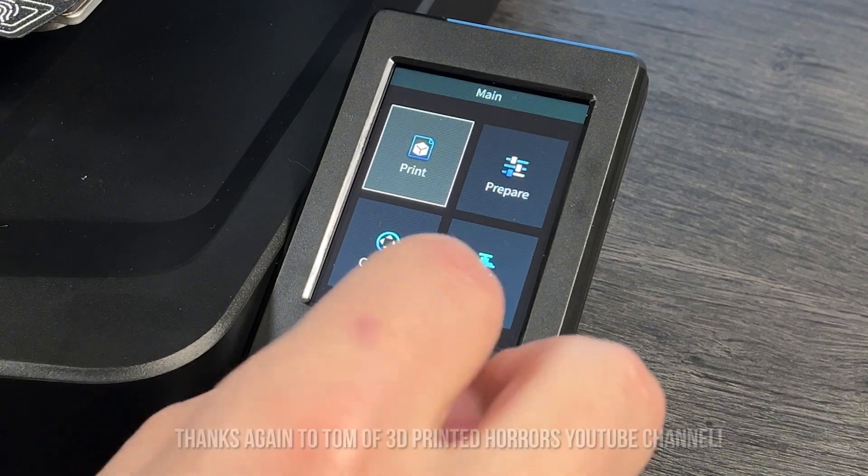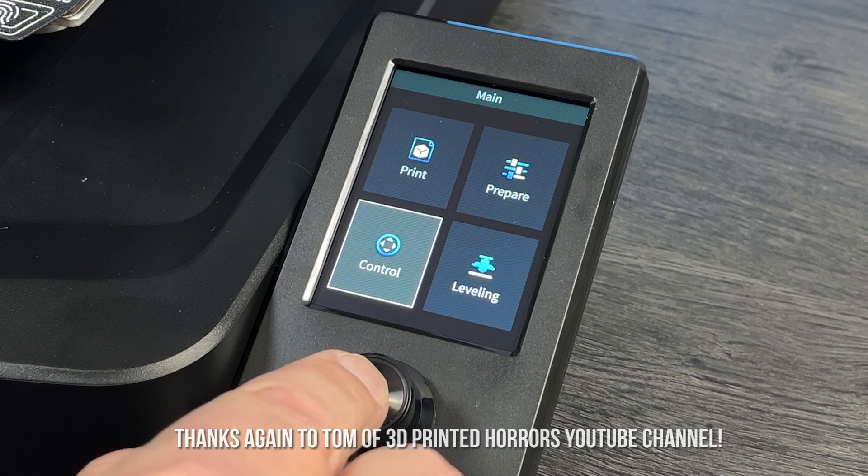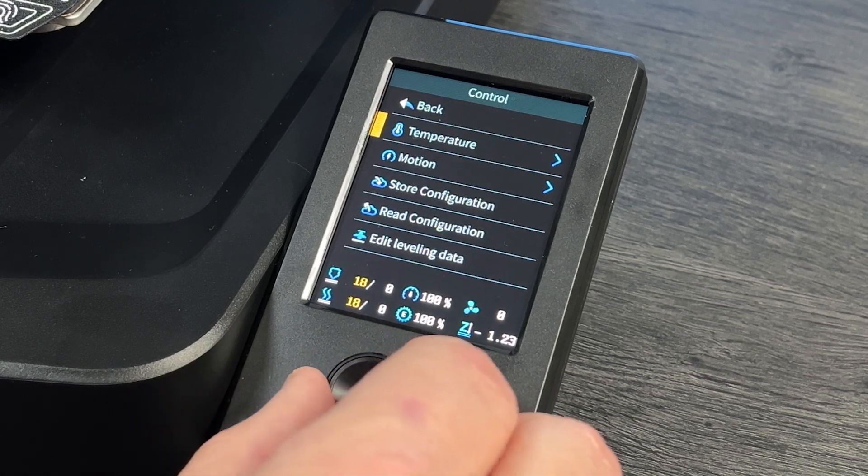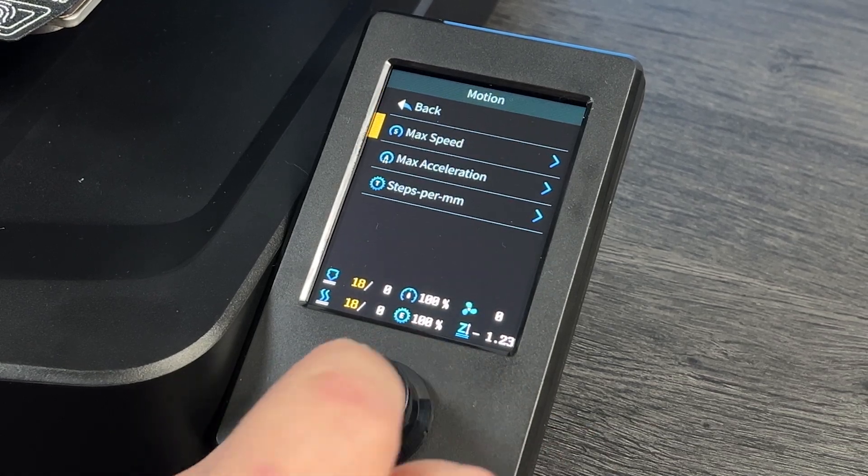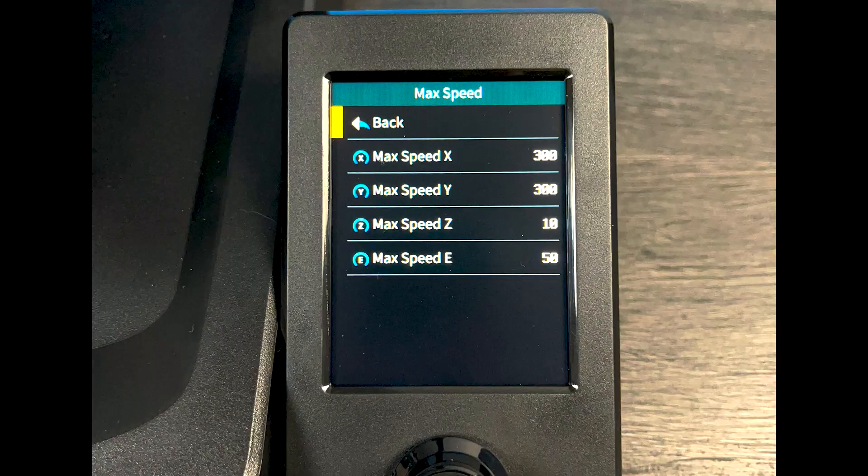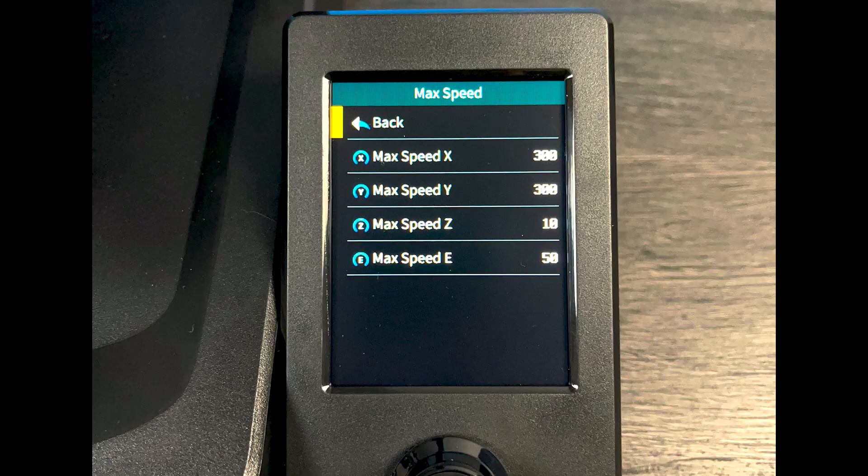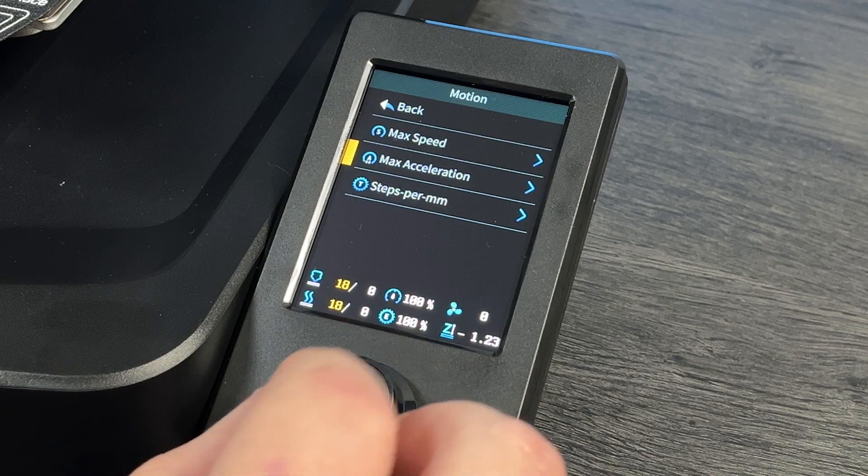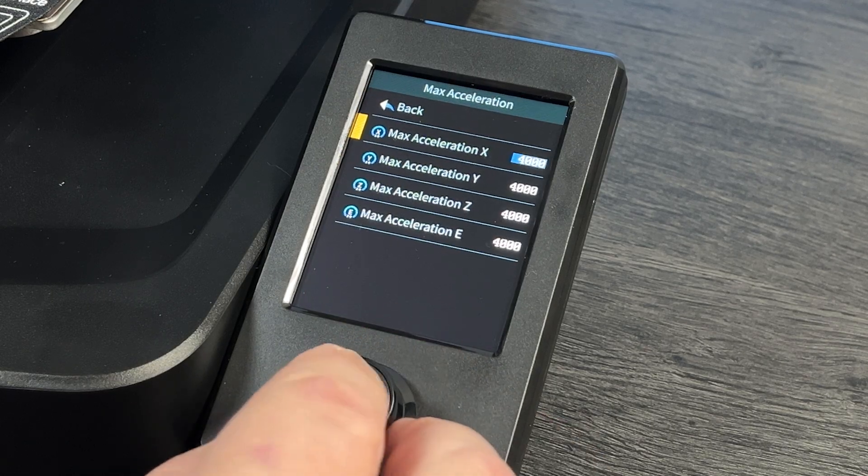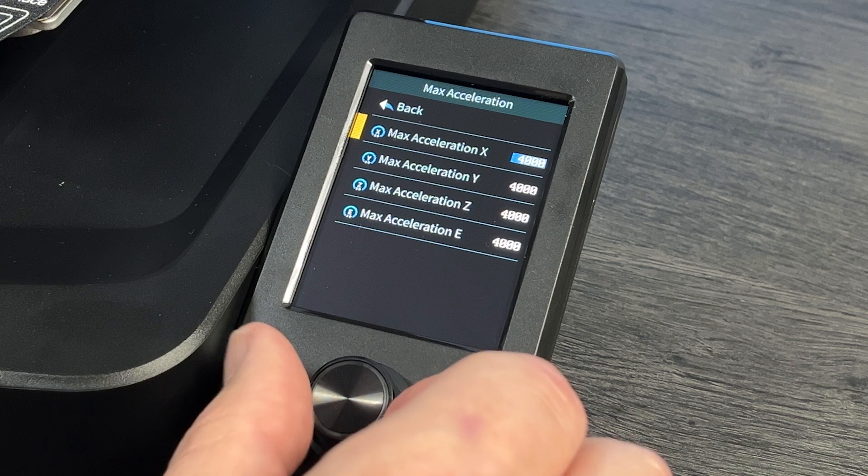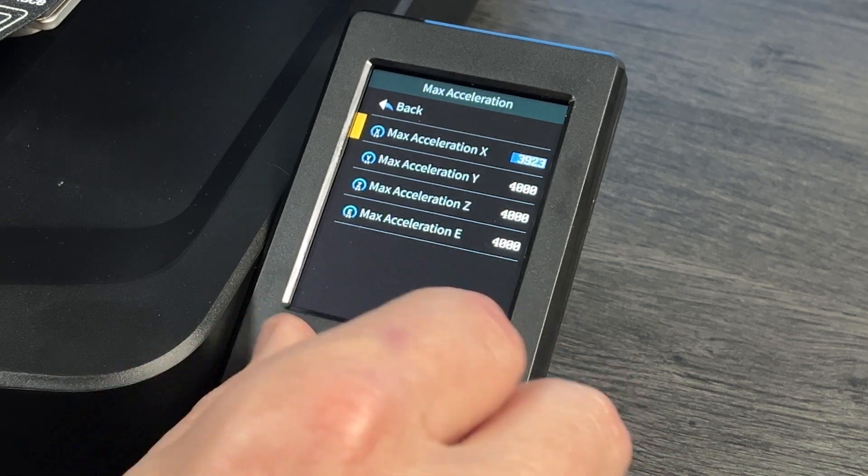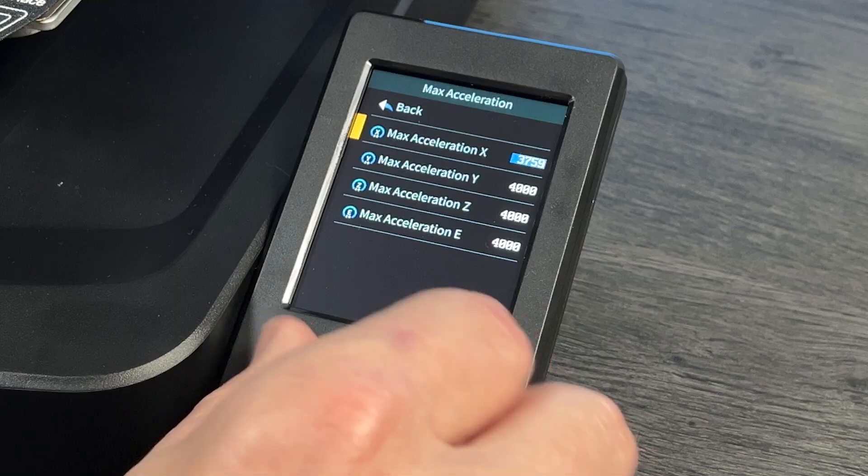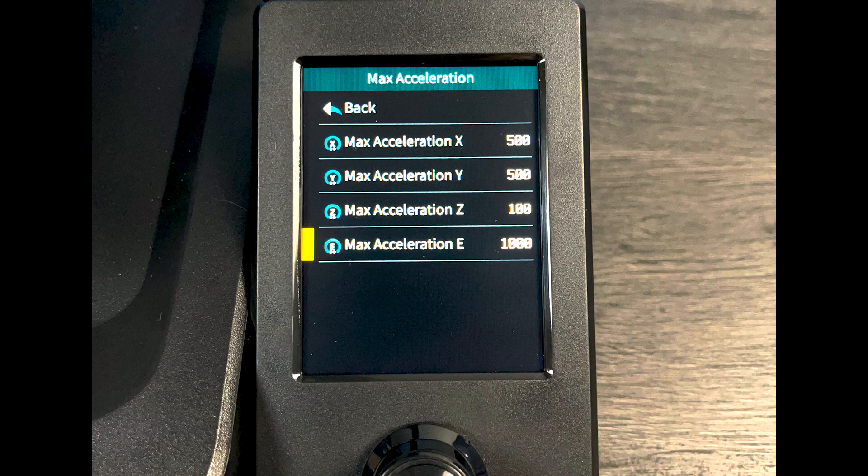Let's fine-tune the settings. Let's set the max speed. Here are the recommended values for each max speed. Now back and select max acceleration. Here are the recommended values for each max acceleration.